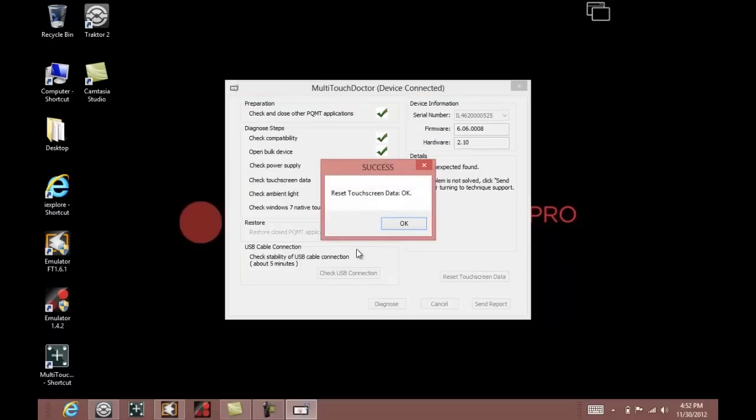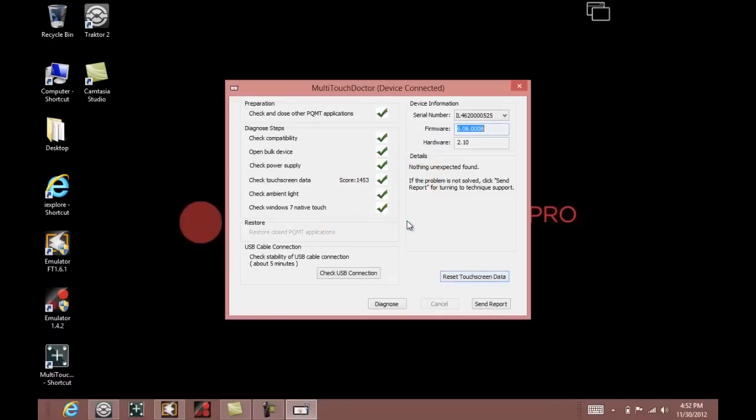You only need to do that if there are some unexpected errors with the touch screen that should normally solve your problems. And there you are, you are all set to use emulator FT on your DVS system.